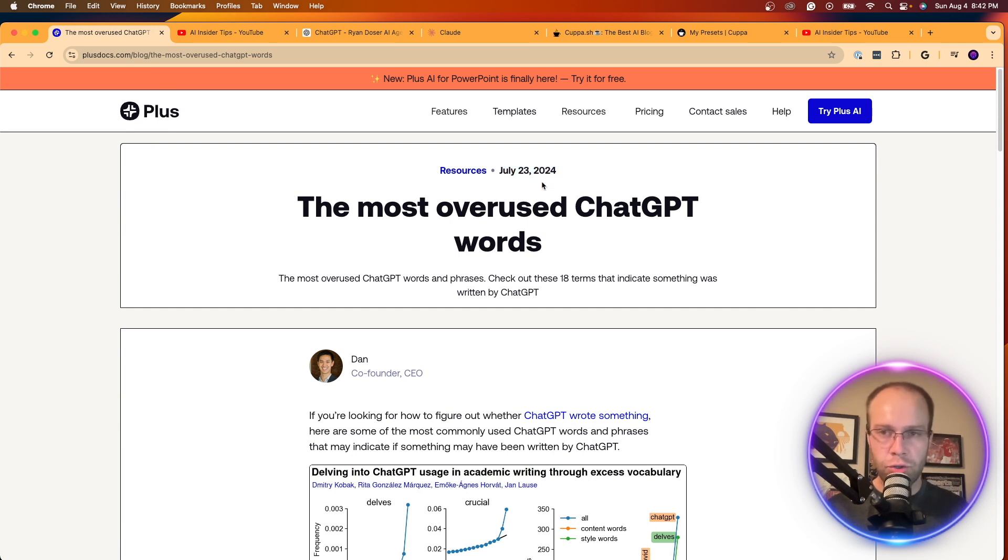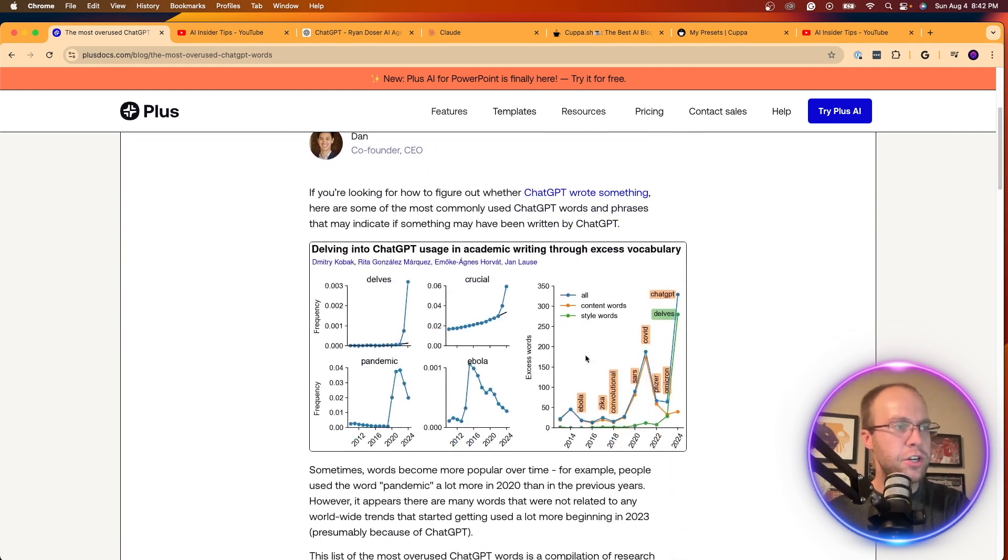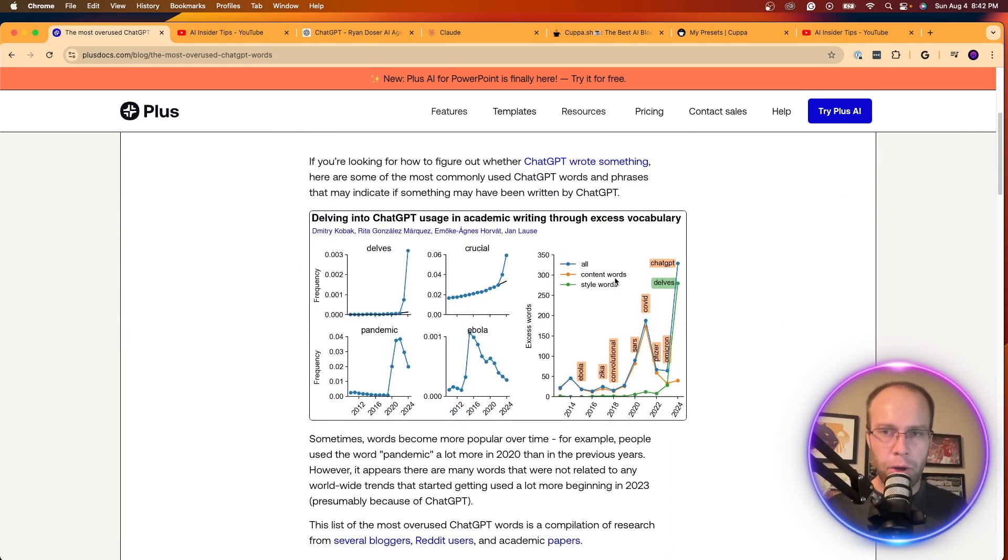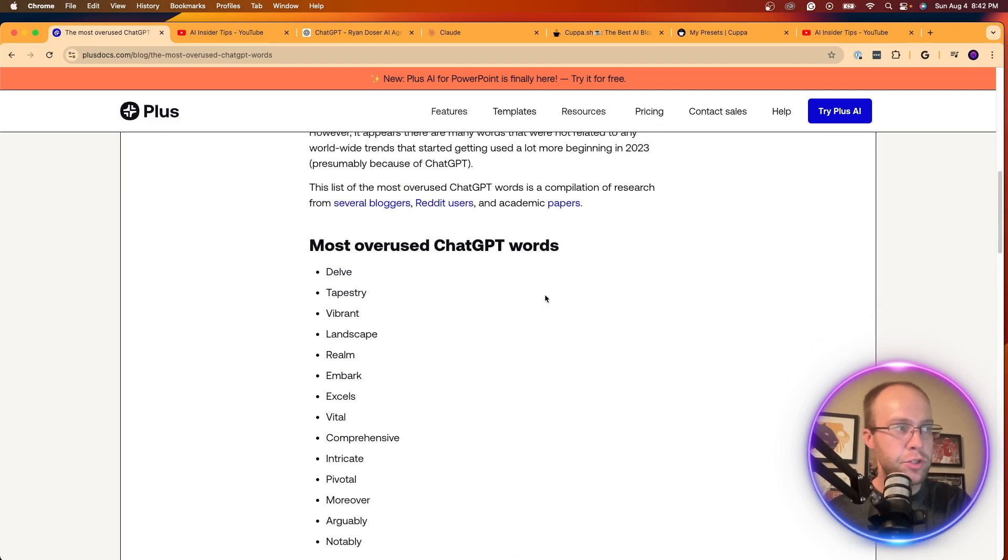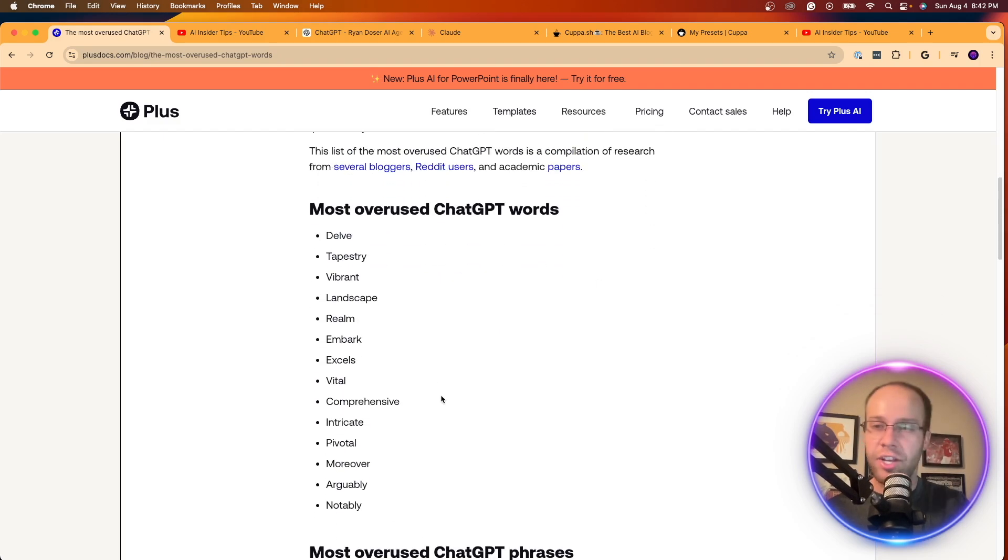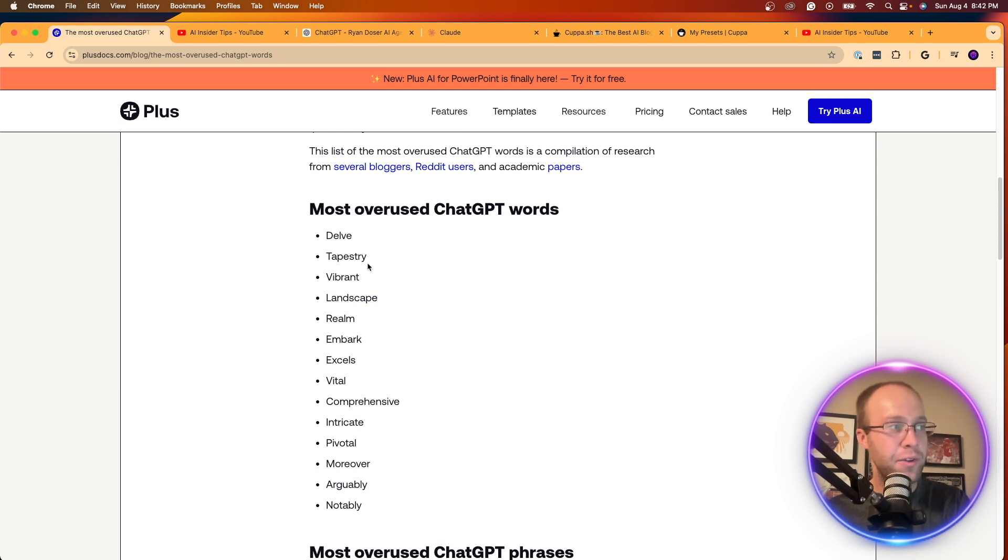only two weeks old, but they ran all sorts of tests and they did all sorts of models here trying to figure out what are the most used words and phrases that ChatGPT produces. And here are the top, it looks like top 10 that they found.